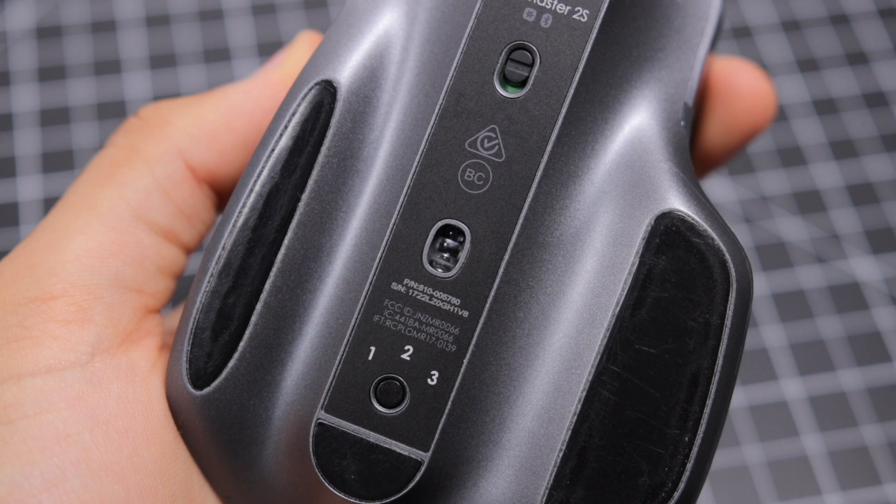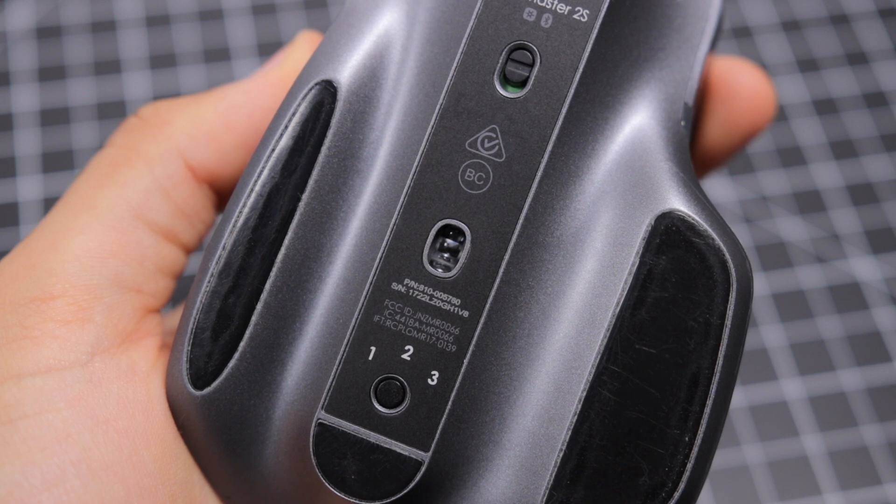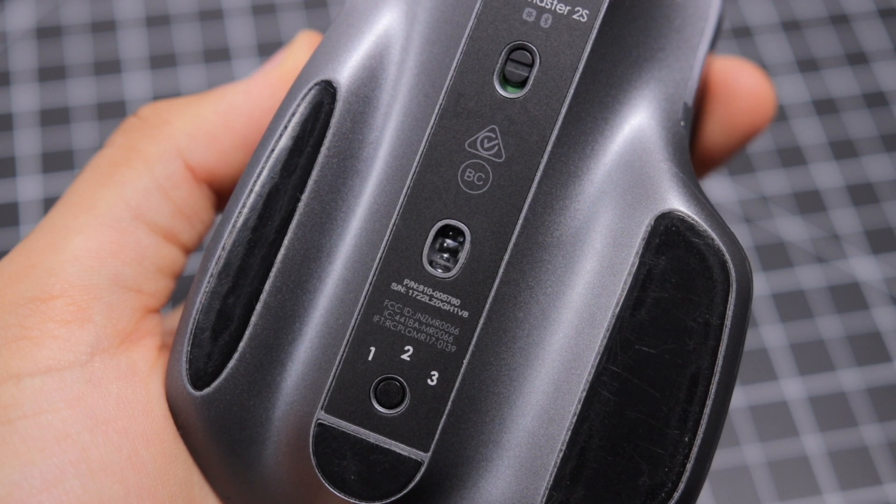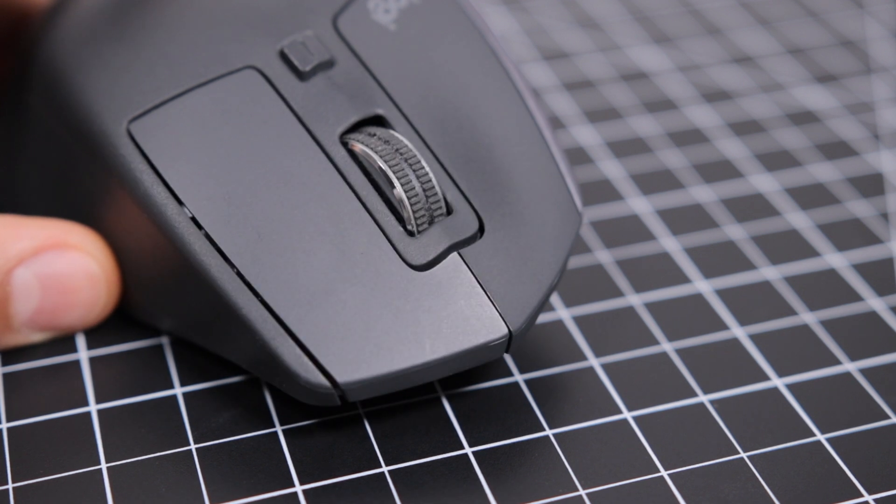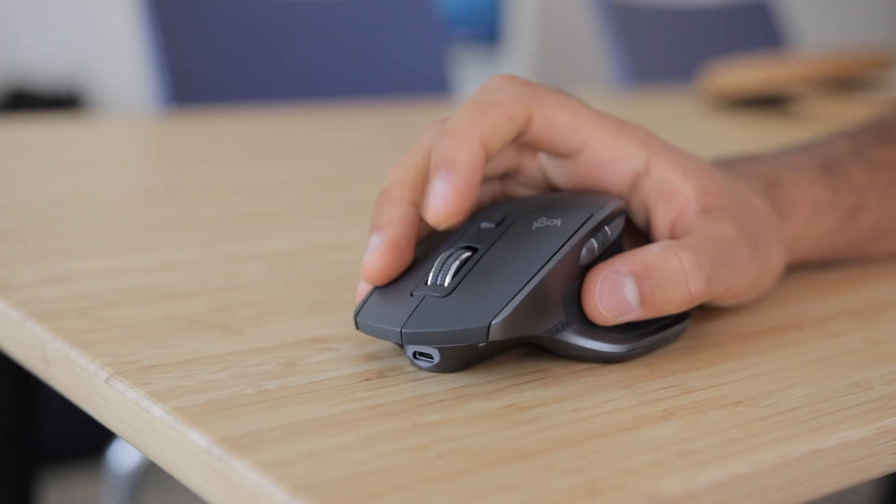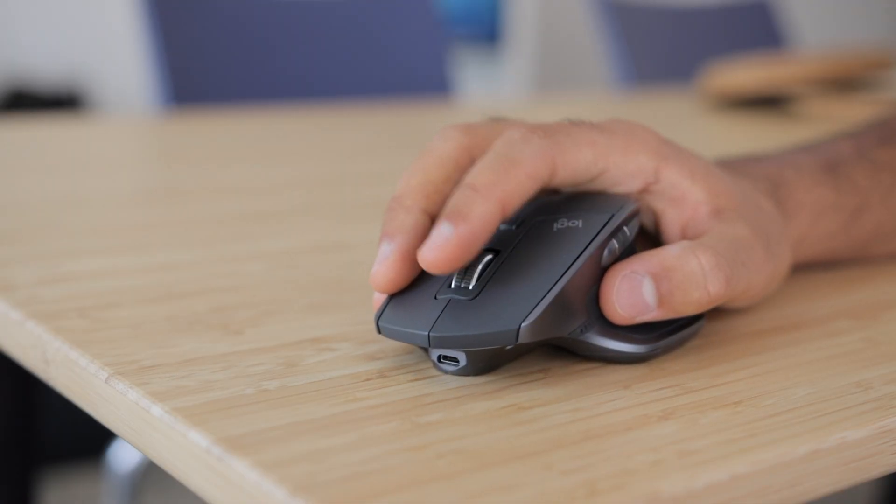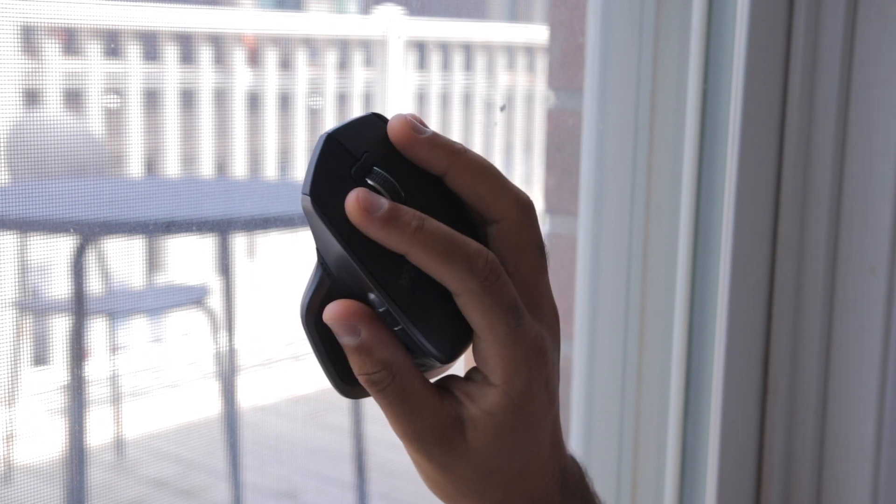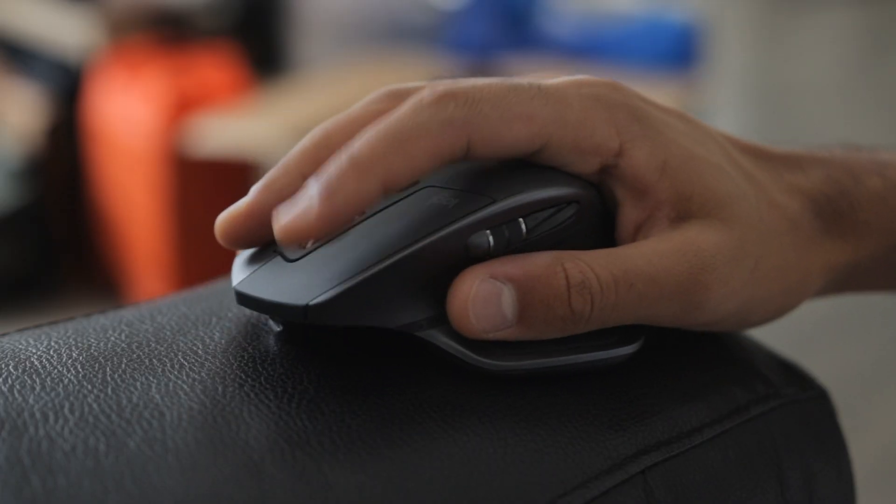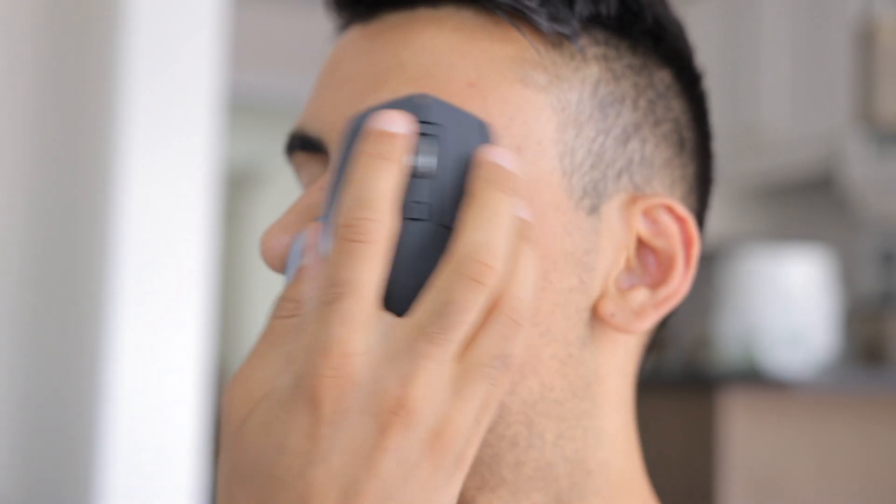A mouse like the MX Master is a laser mouse that uses a laser to actually measure the distance that the mouse moves on a table surface. A laser mouse also lets you use a mouse on really any surface, so on glass for example, on any tabletop, on cloth, basically anything.